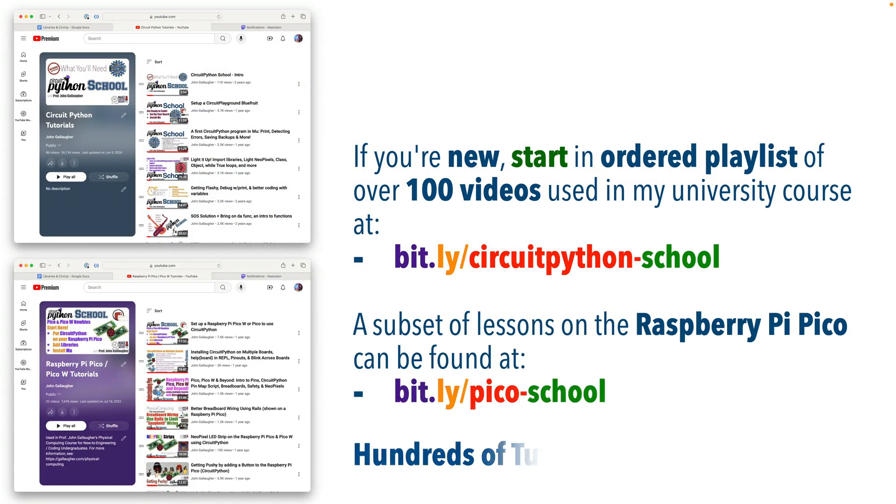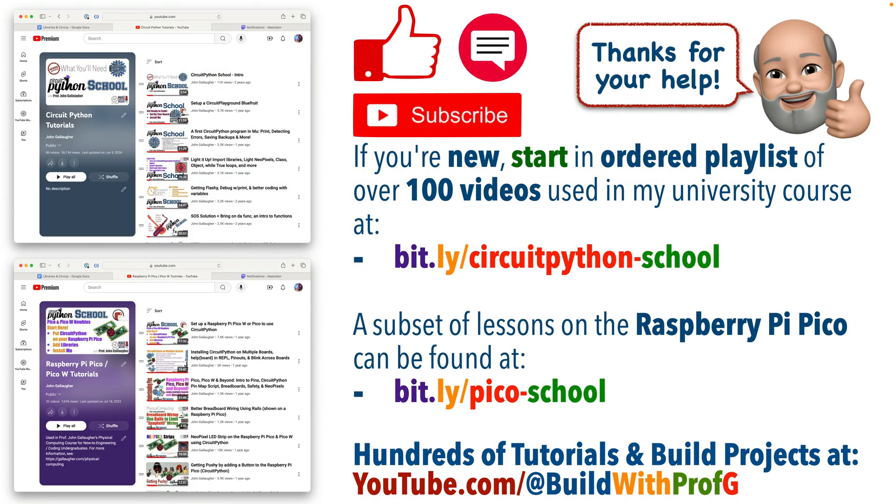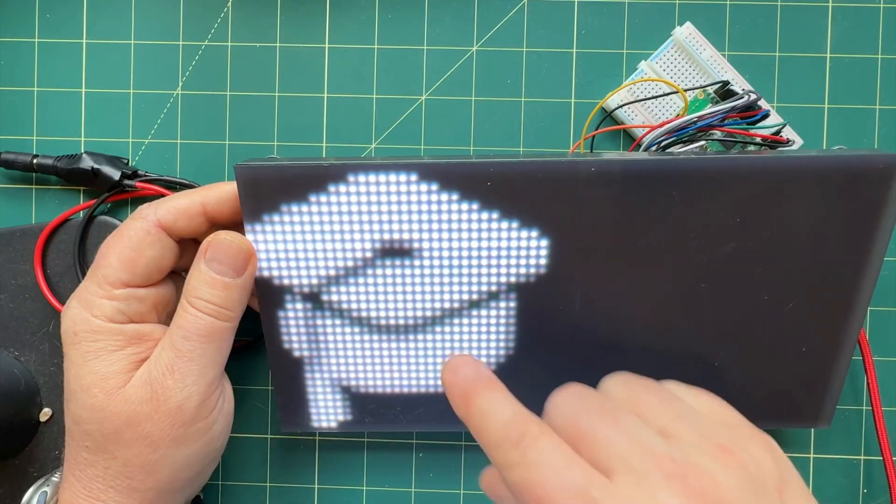And a reminder to newcomers, welcome! My entire university course on CircuitPython programming with tons of lessons and projects can be found free to all online at BuildWithProfG. Check it out!